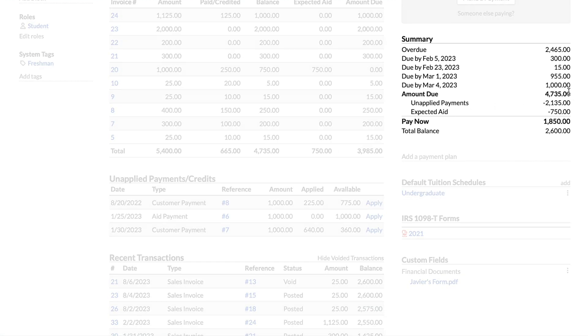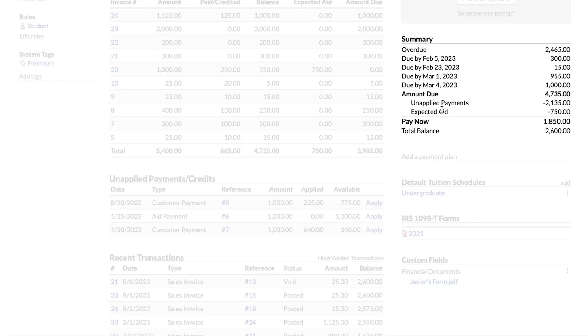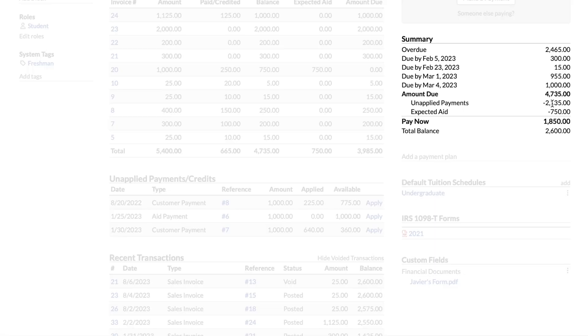But then we need to get to the pay now amount down here. That's the amount that the student actually needs to concern themselves with. This student has those unapplied payments, and you can see that listed right there. They also have expected aid. That's scheduled aid again that has not yet been dispersed. So the student doesn't yet have that money, but it also doesn't make sense for them to pay money that they will be receiving once those disbursements go through. So you subtract unapplied payments and expected aid, and then that gives you the pay now amount right there.